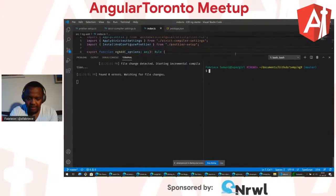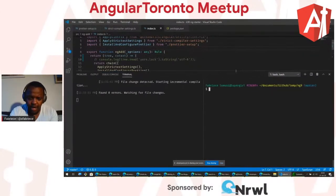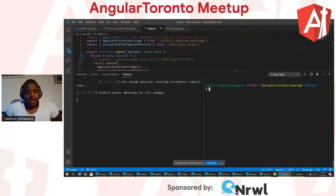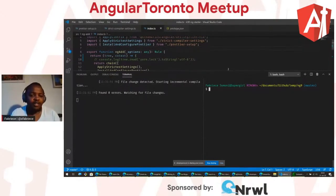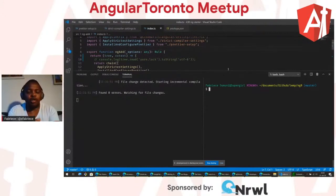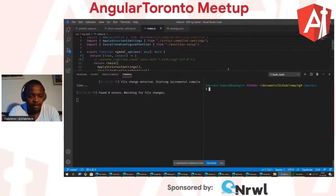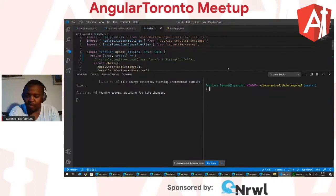My message to you is: don't be discouraged just because there isn't a lot of documentation or it seems a little hard to dive into schematics. If you have a problem that you need to solve and you deem schematics to be a good solution for it, don't let that discourage you. There are a lot of people using schematics now, and there are people ready to help. If you have any problems regarding what I just showed, I'm happy to help out — reach out to the Angular team or ask the community.